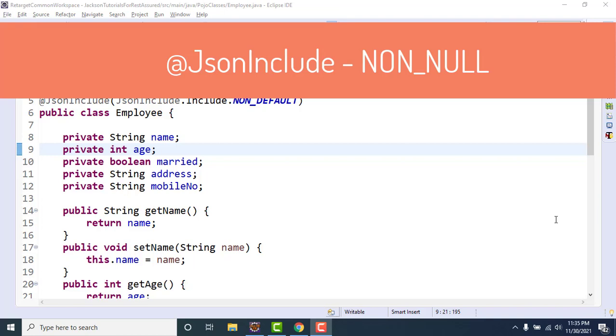Hello everyone, Amud here from the Fasterxml YouTube channel. I am here to continue the same topic which I covered in the previous video. In the last video we learned about one annotation called JsonInclude.